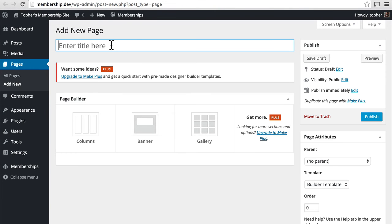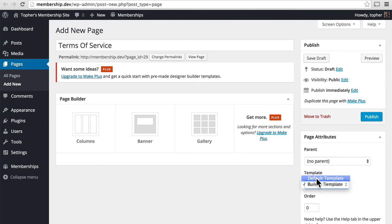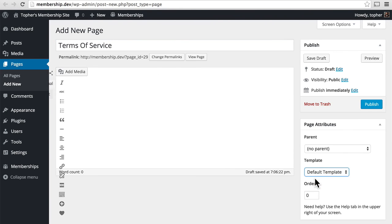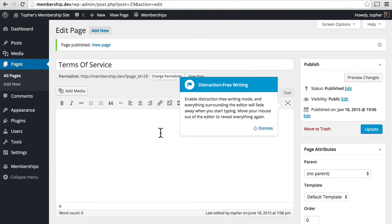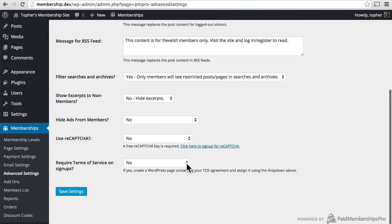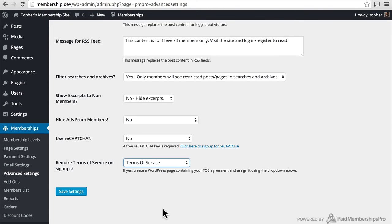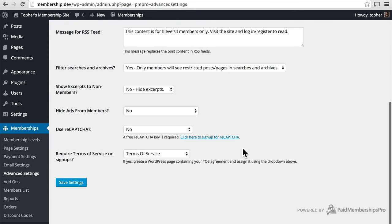And I will type in Terms of Service. I'm using Make, so I'm going to choose the default template. And Publish. And you'll note that I've left it blank. But I'll come back here. I'll reload the page so that it knows about my new page. And I'll come down here and choose Terms of Service. And hit Save Settings. And now we have a Terms of Service page. We'll take a look at that later.